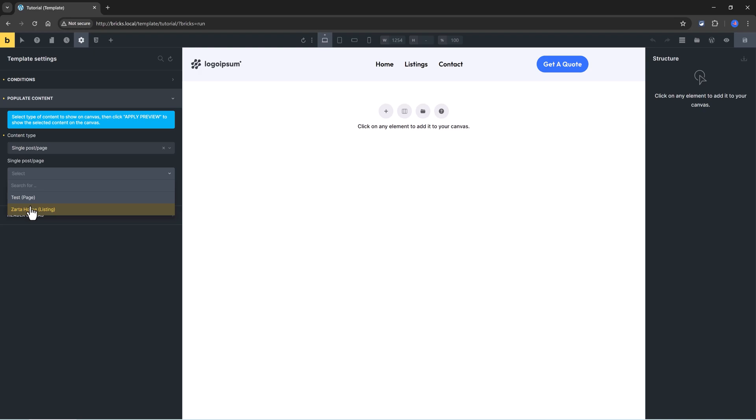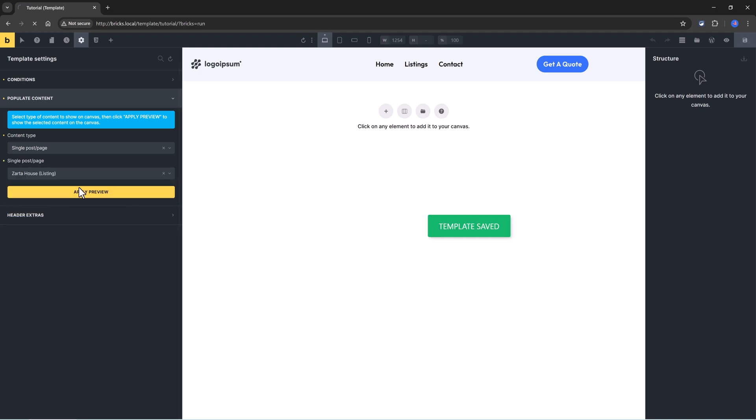Then I select it, apply the changes, let Bricks reload the interface, and apply the preview.